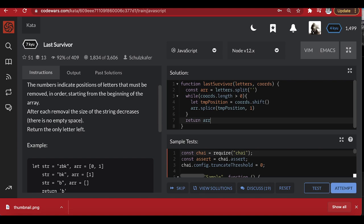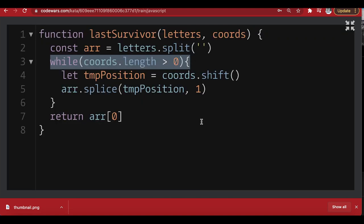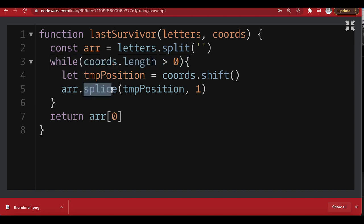It works properly. So to recap: we convert the letters string into an array, then loop while the numbers array is not empty. We remove the first number using 'shift', go into the letters array, and remove whoever is at that position using 'splice'. At the end, one element will be left and we return it.